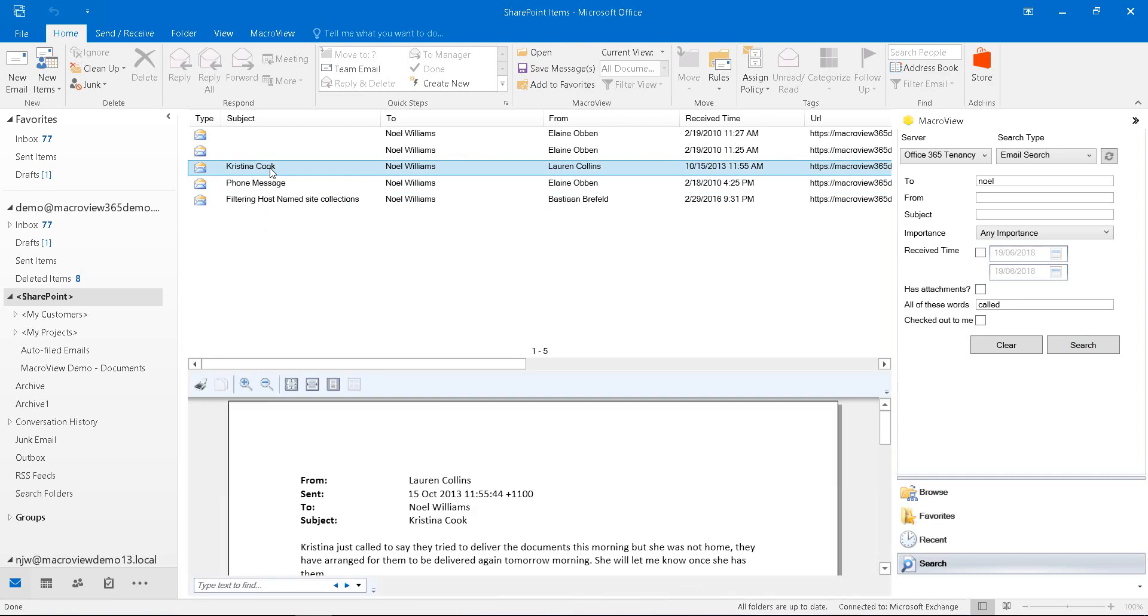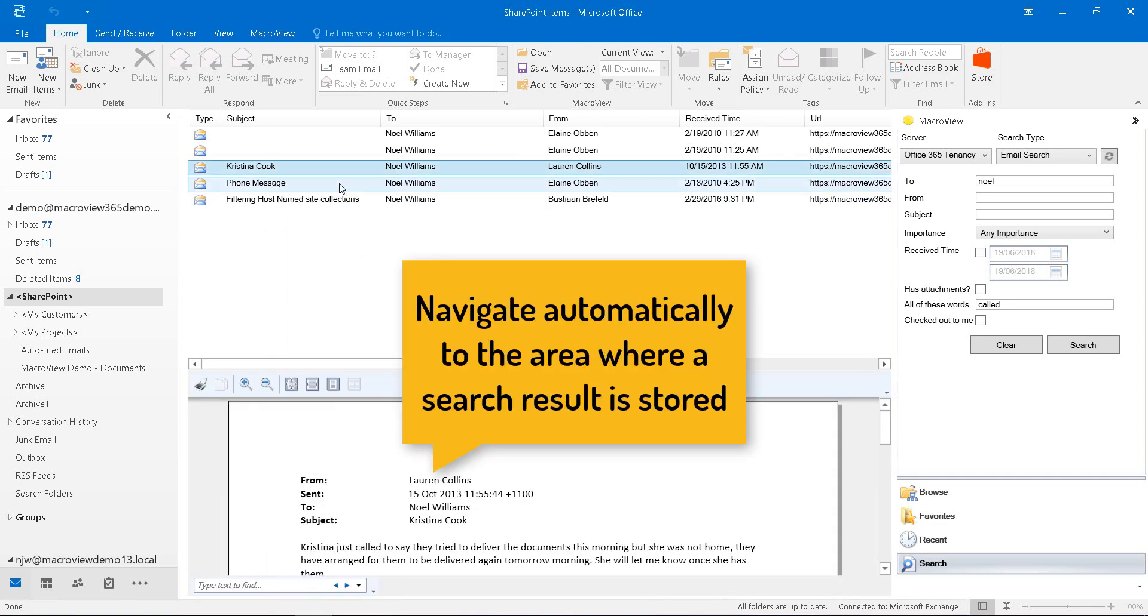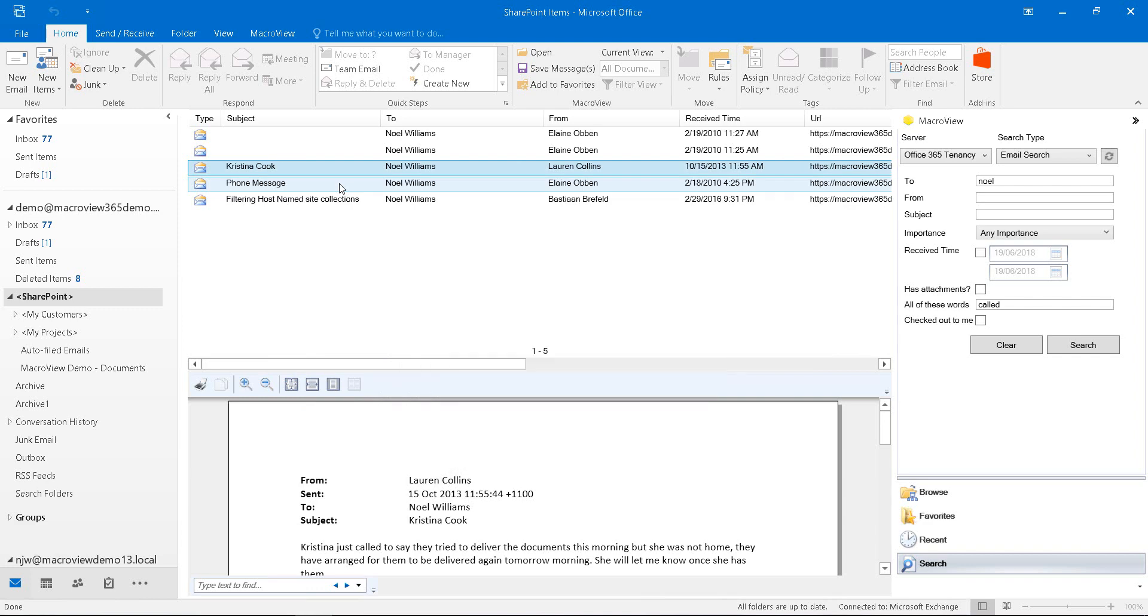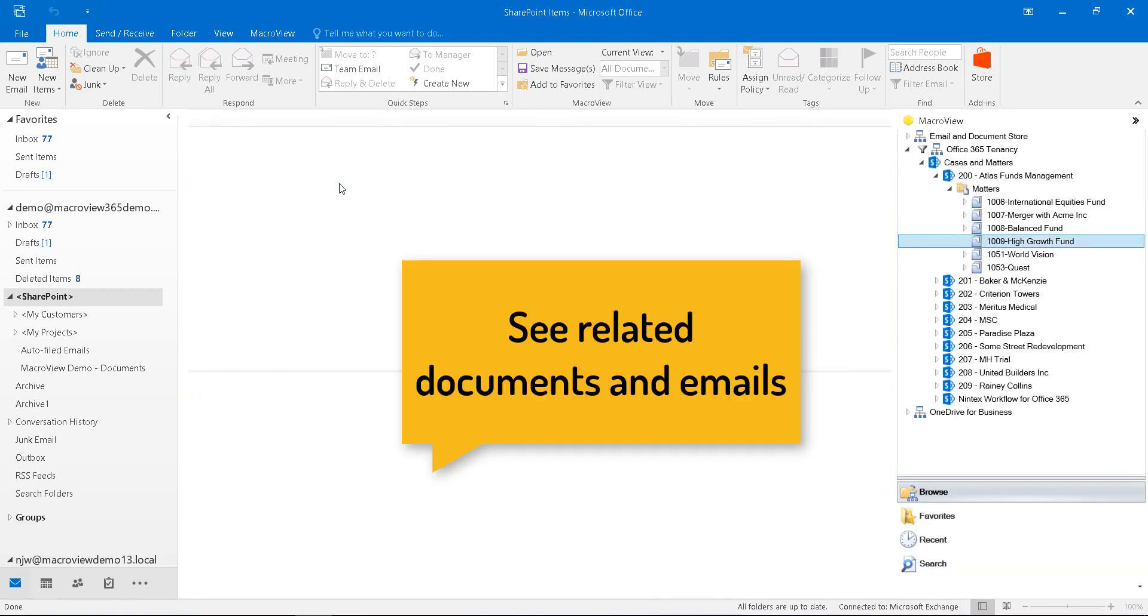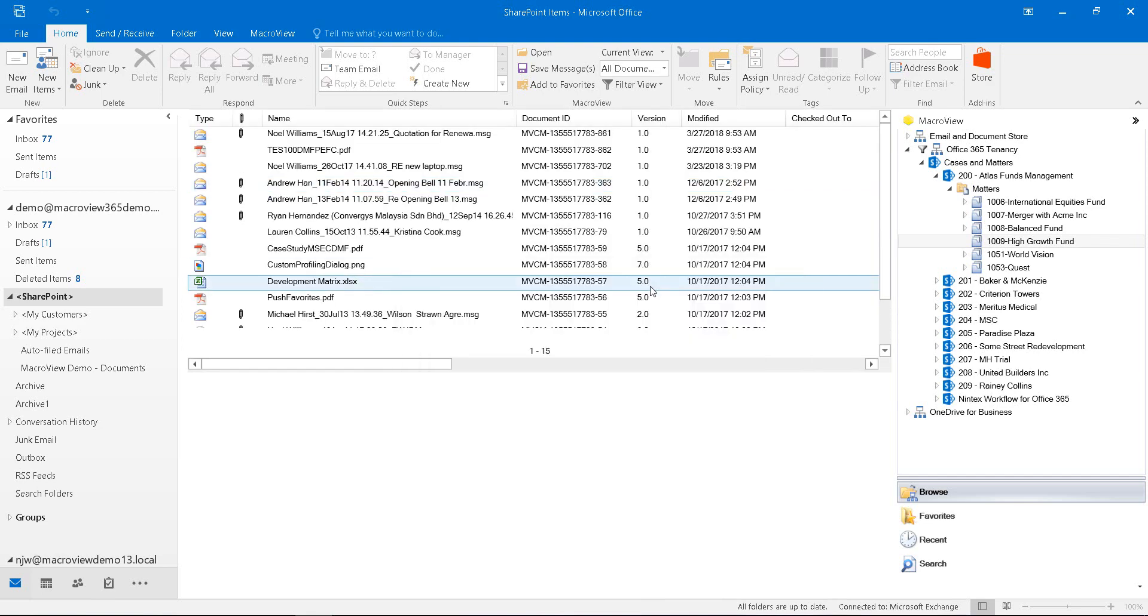If I right click on a result and choose Open File Location, I can be located to the area in SharePoint Online where that file is actually stored.